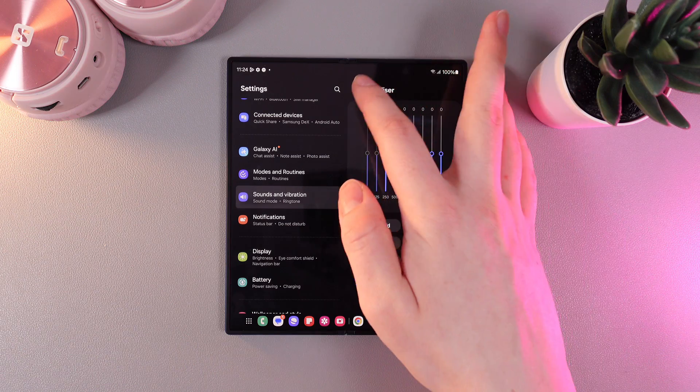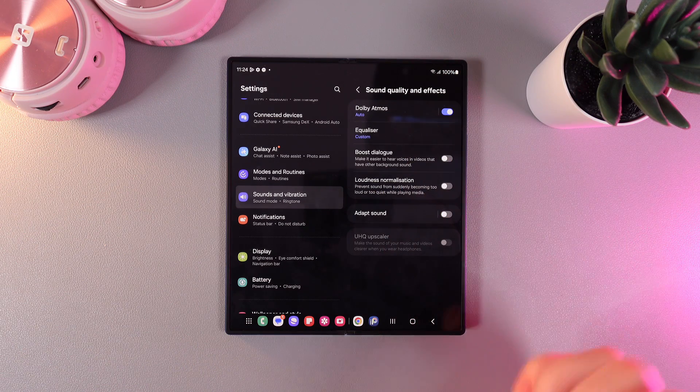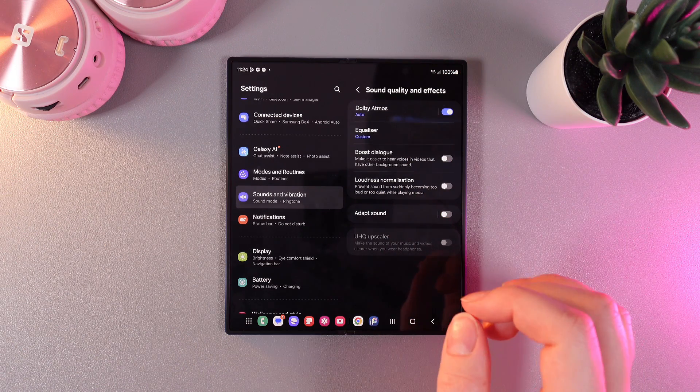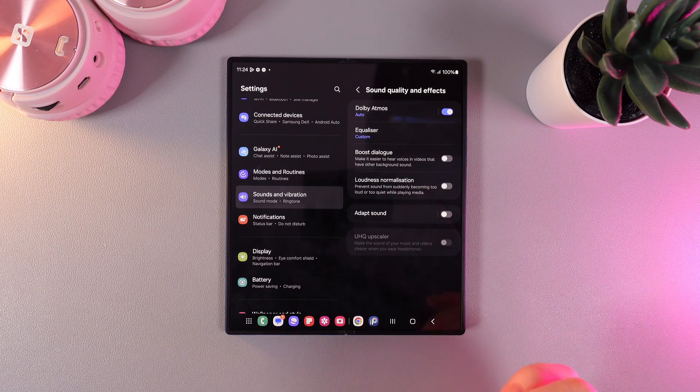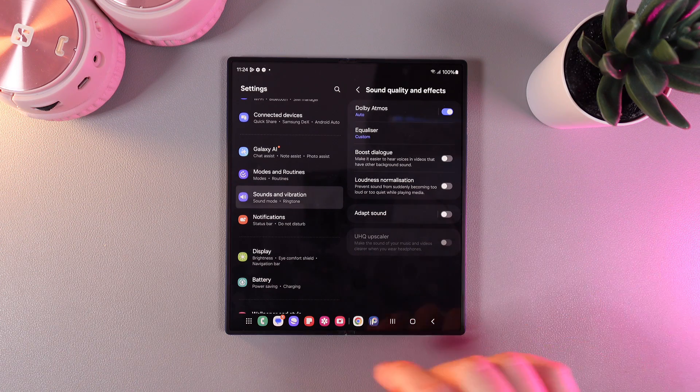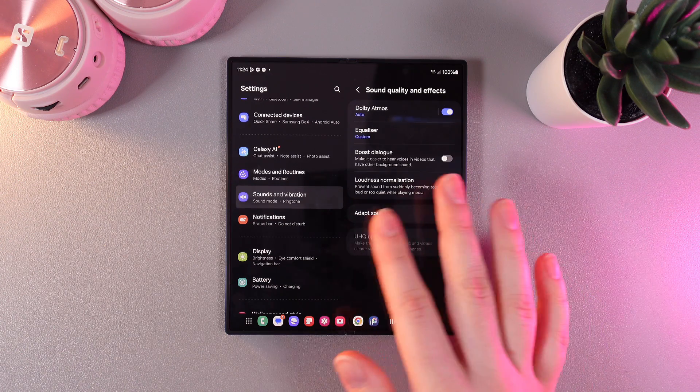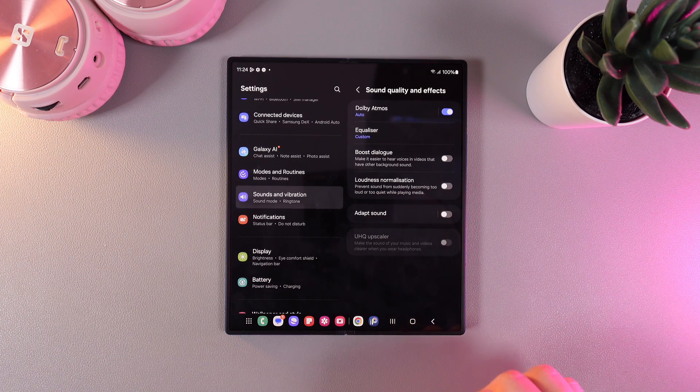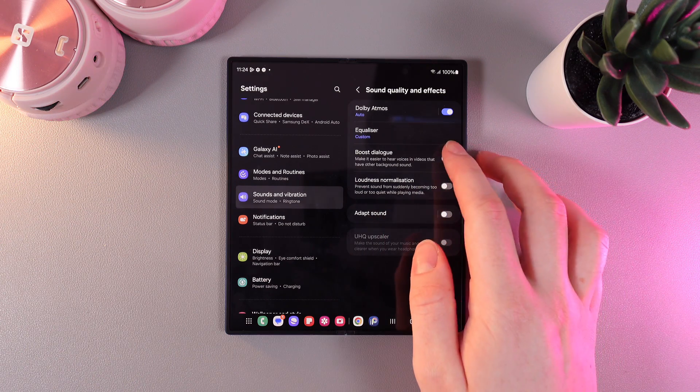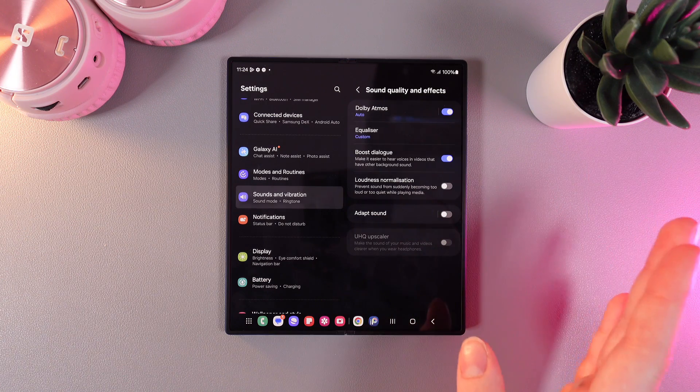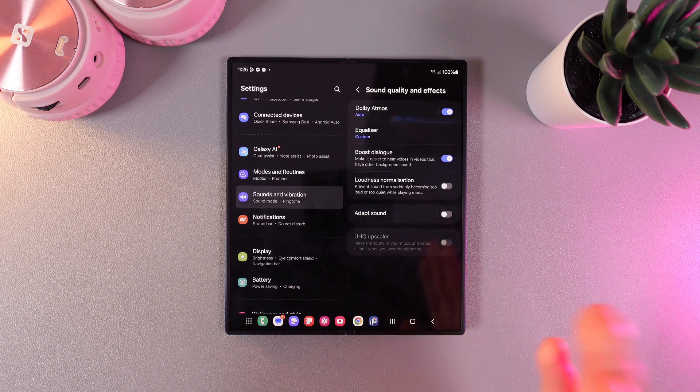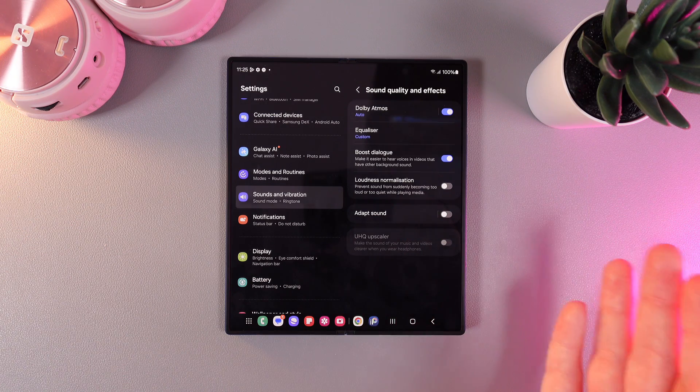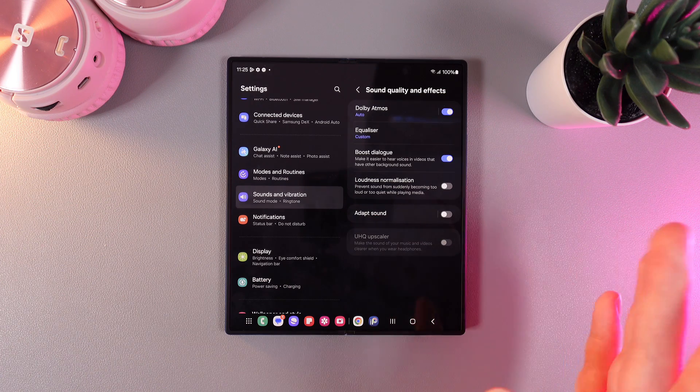Now, let's go back. Next thing that we can see here is boost dialogue, which says that we can make it easier to hear voices in videos that have other background sound. If we enable this feature, that's it. Now you'll be able to see and hear any dialogue which you are watching.